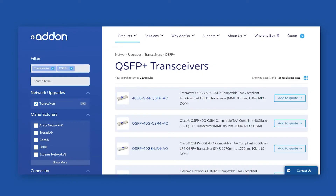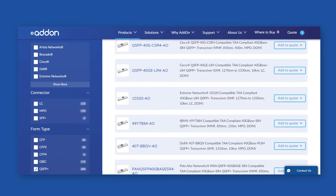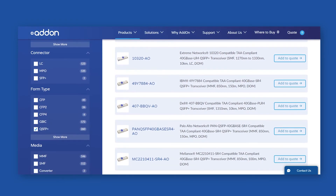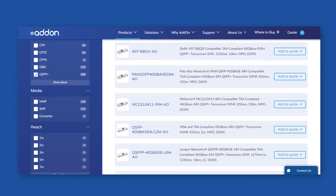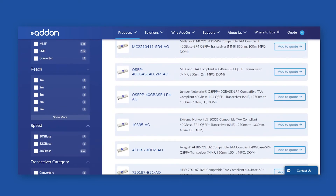If you need help choosing the right transceivers for your business, make sure you check out addonnetworks.com. We have a huge inventory of optics, and our technical and sales teams are always on standby, ready to help you whenever you need it.